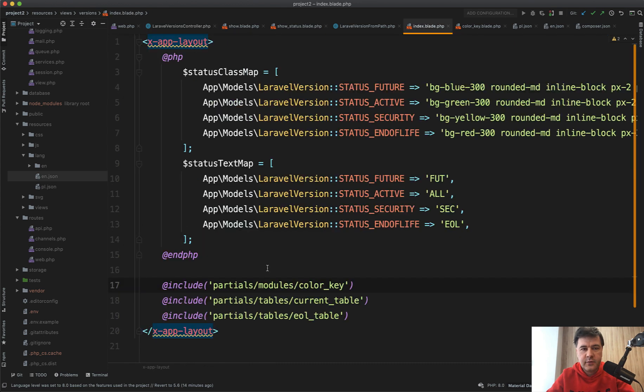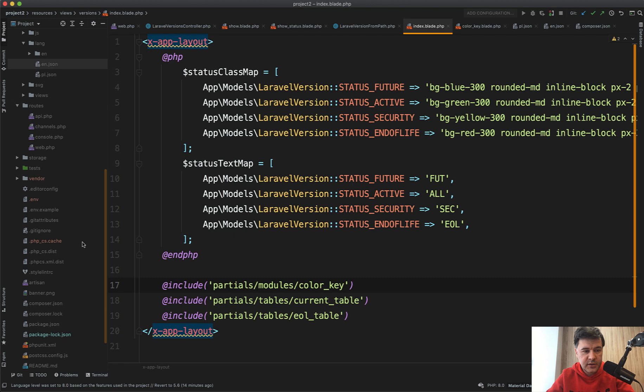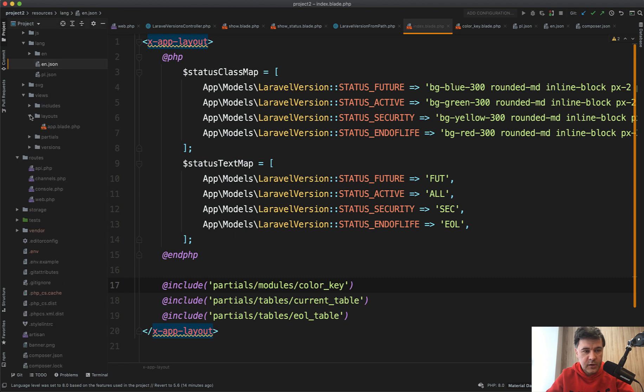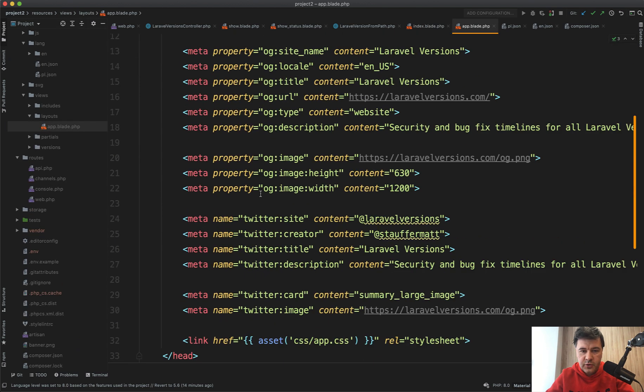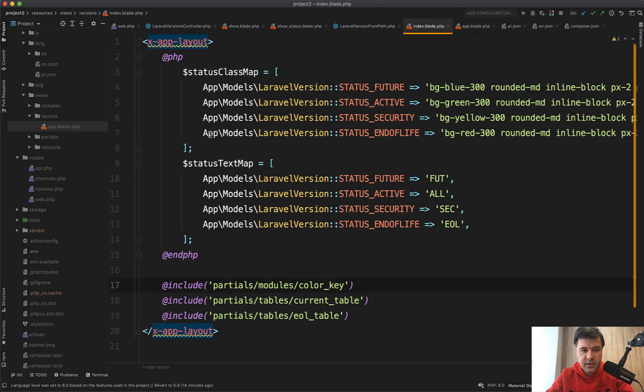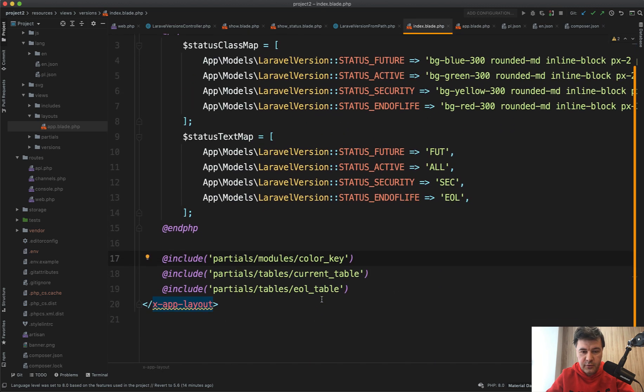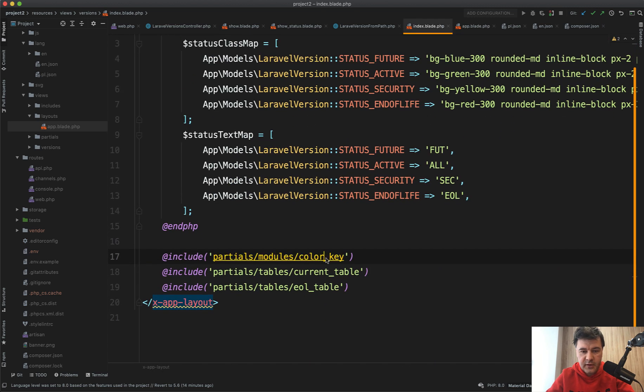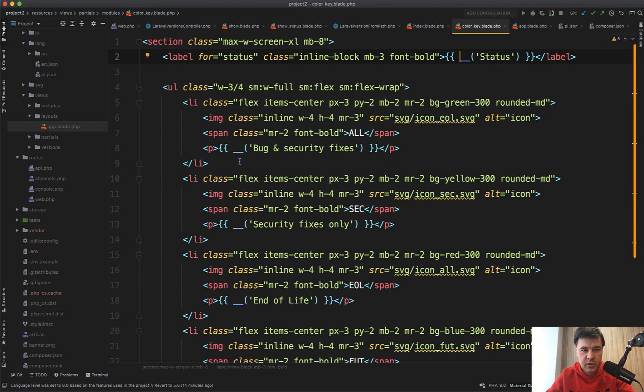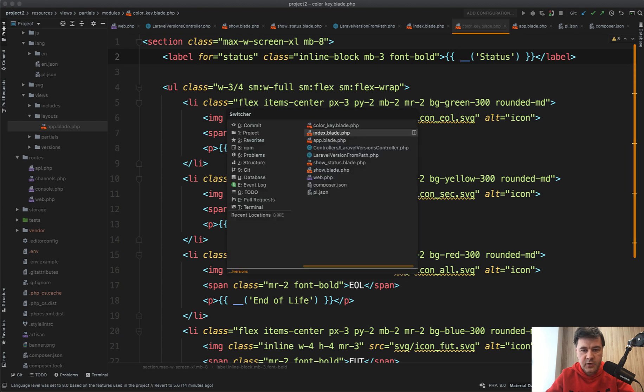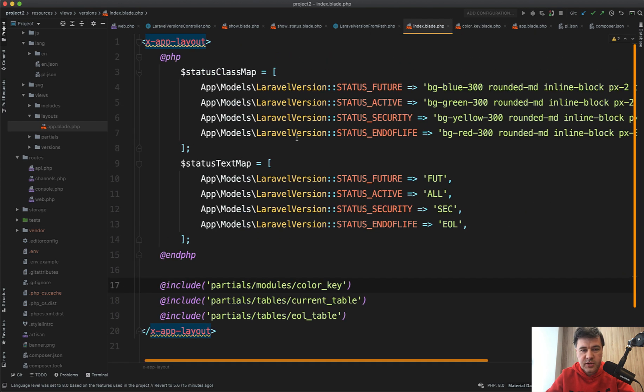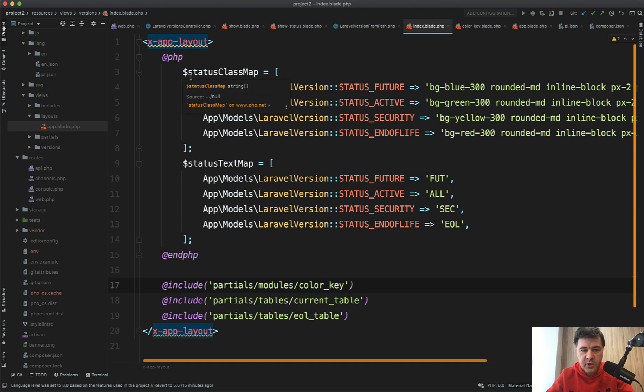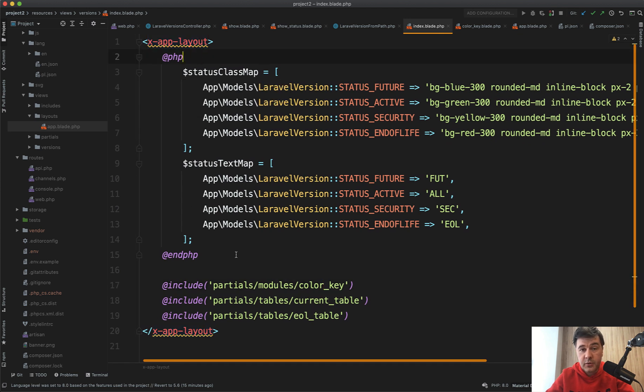Next, if we take a look at the blade files, they use app layout, which is a component in resources/views/layouts/app.blade. So it's a general template which is extended in includes. There are three include files. If we go to the color key, there is a section with all the data for Laravel versions. Interesting solution is to have inline PHP.